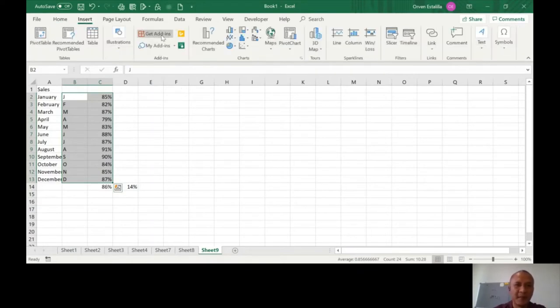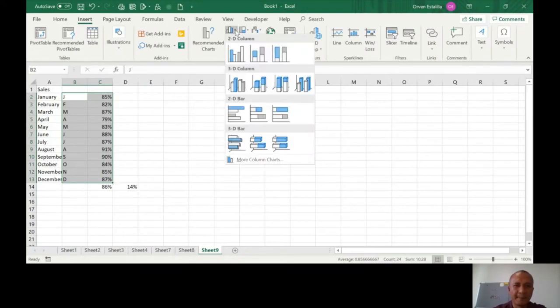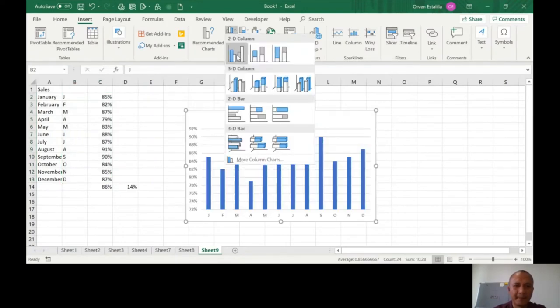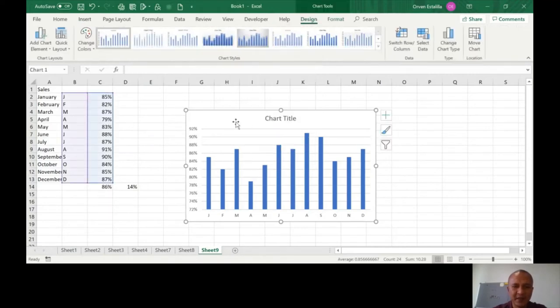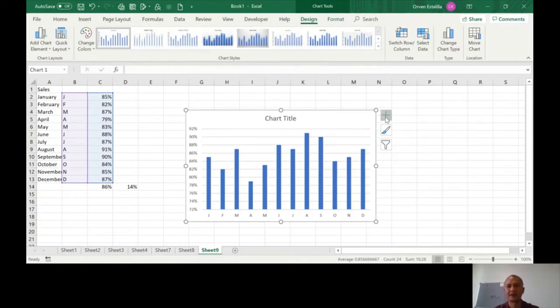So you have to insert a chart, which is this one: clustered column, the simplest column chart. It's very simple, all you have to do is to remove the other components.